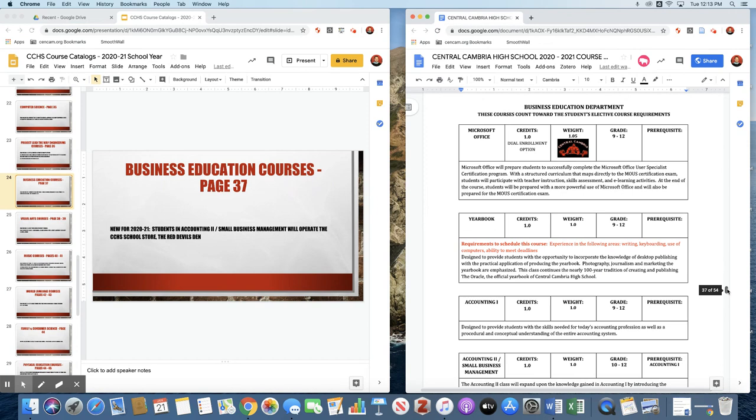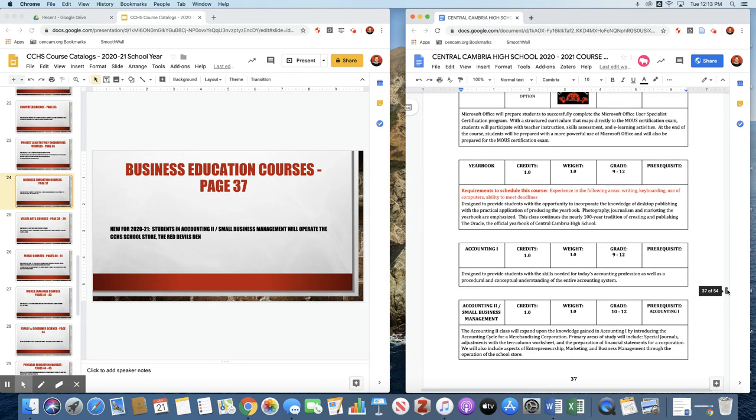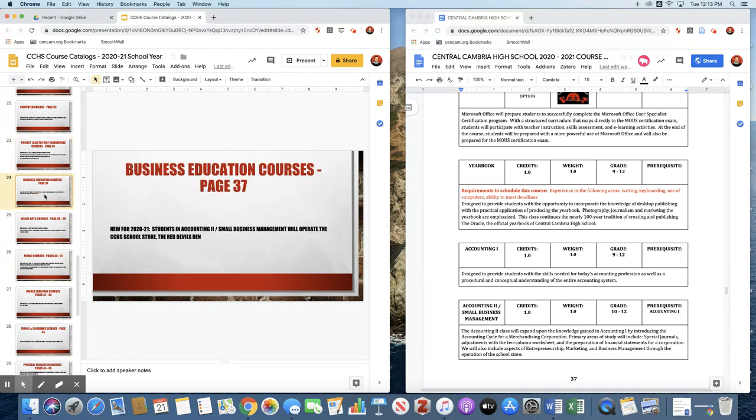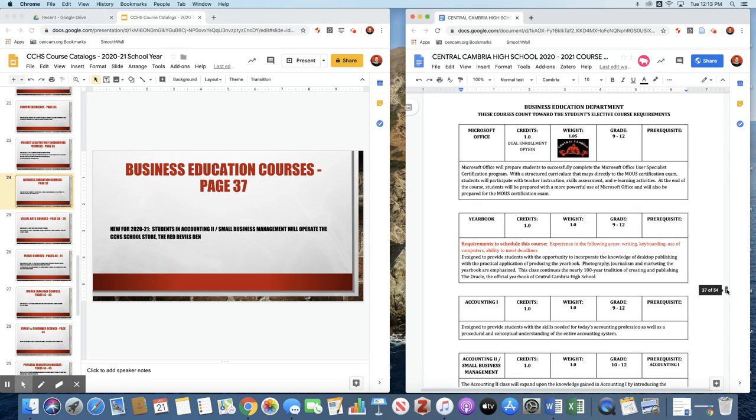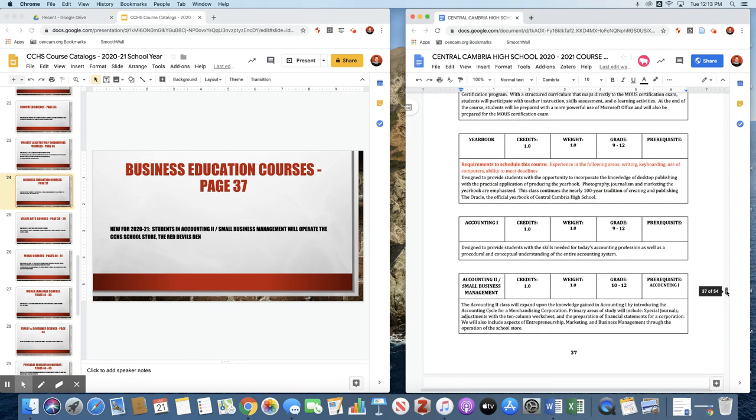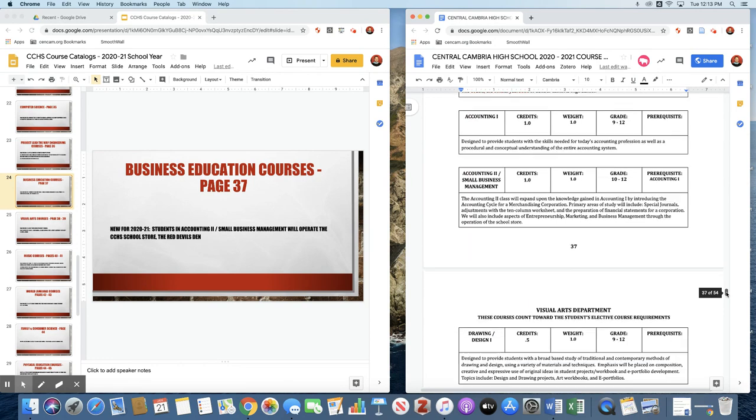In the Business Education Department, the main change is the Accounting II Small Business Management class has currently worked this year on getting our school stores started up. And next year, they will be running that store on a daily basis during our Red Devil Advisory period, which we will discuss more at the end of the presentation.